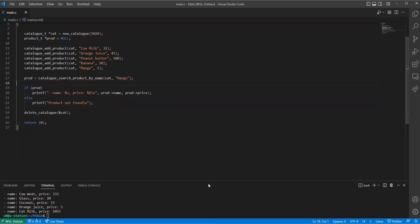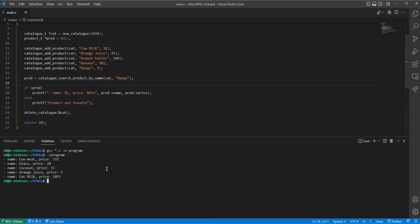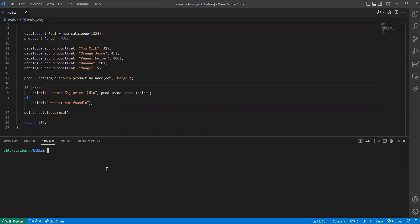Okay, let's see if this code works. GCC, then we compile all the C files, and then the output file name will be program.